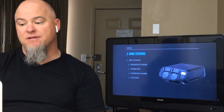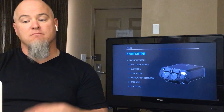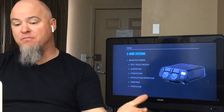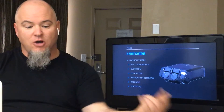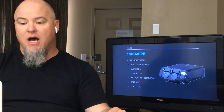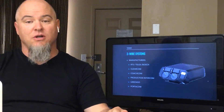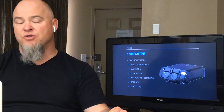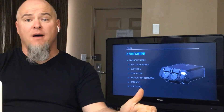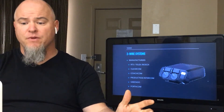We'll talk about what I mean by cousins in a second. Two-wire is manufactured by RTS, Telex, and Bosch — which are all the same company across old and current owners — then ClearCom, CoachCom, Production Intercom or Pi, GreenGo, and Portacom.